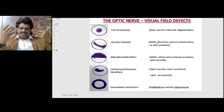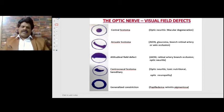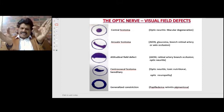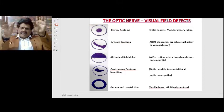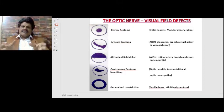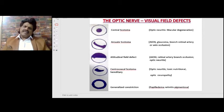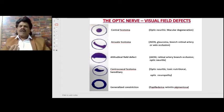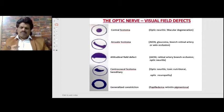Hereditary or toxic/nutritional optic neuropathies can also cause centrocecal scotoma. Generalized constriction of the visual field is seen in papilledema and retinitis pigmentosa. So the visual field defects include: central scotoma, arcuate scotoma, altitudinal field defect, centrocecal scotoma, and generalized constriction.